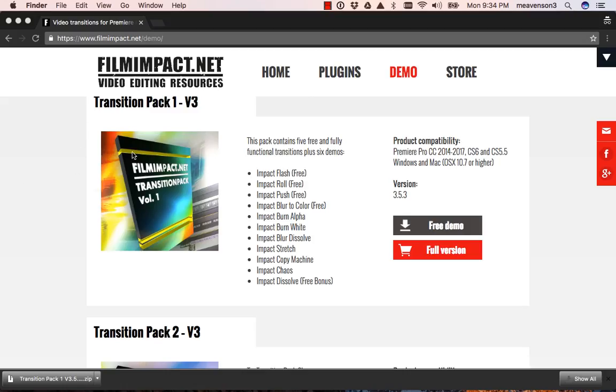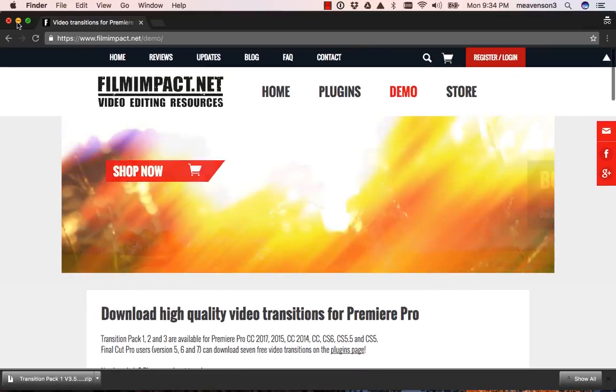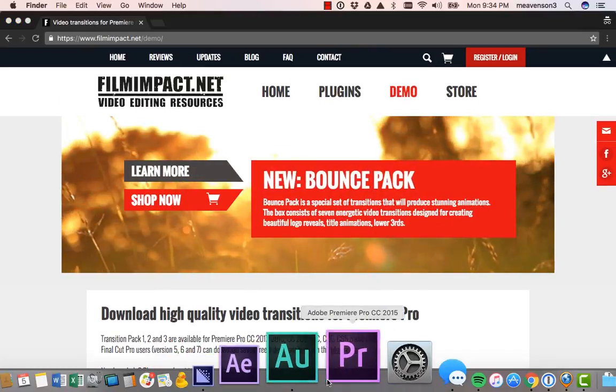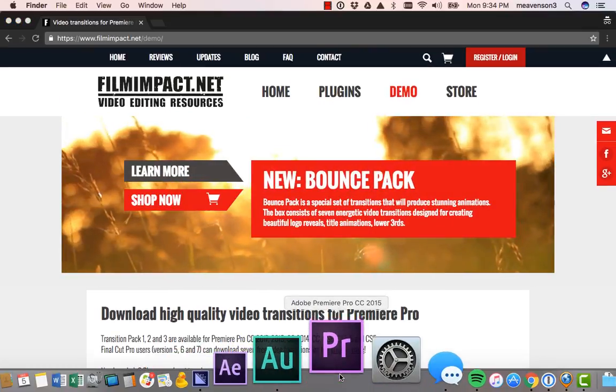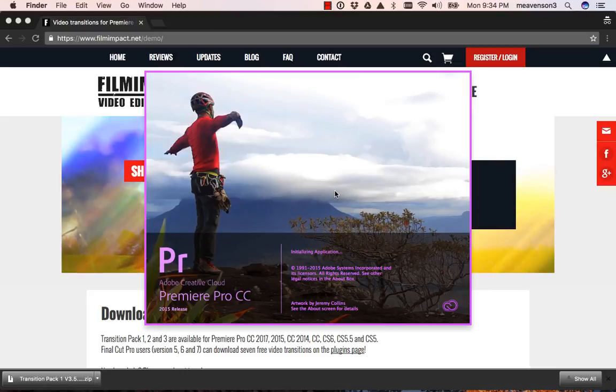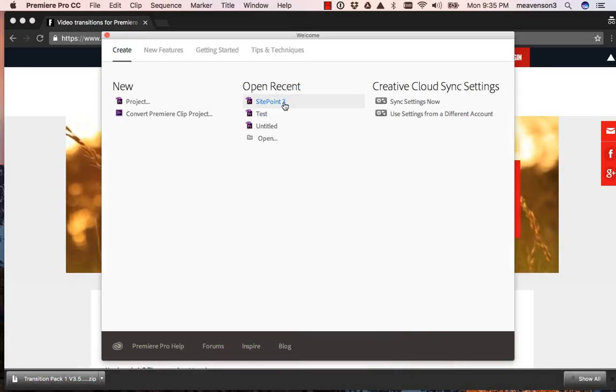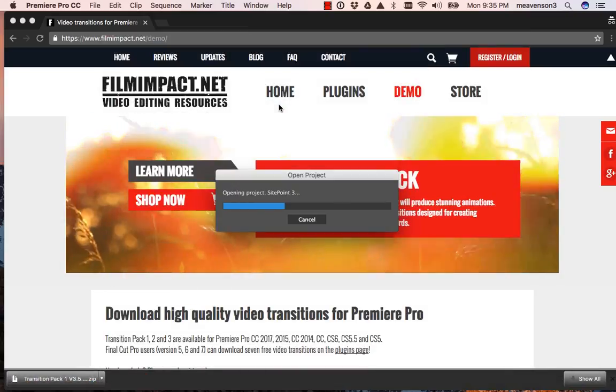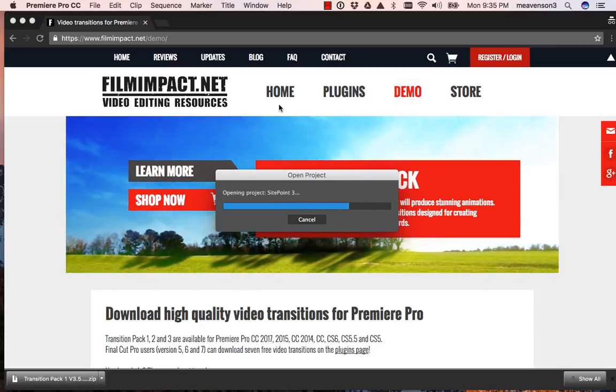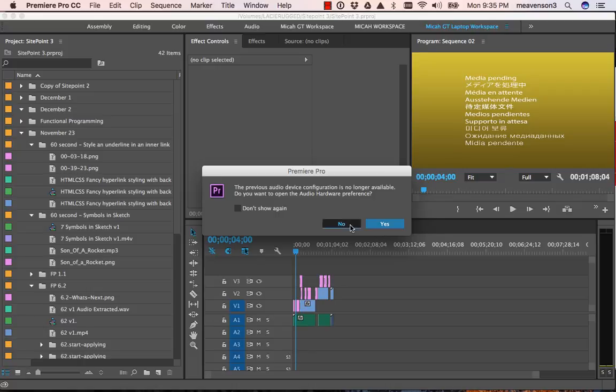All right, now that we've got that installed, let's go over and load up Premiere. Okay, let's load up this project here.